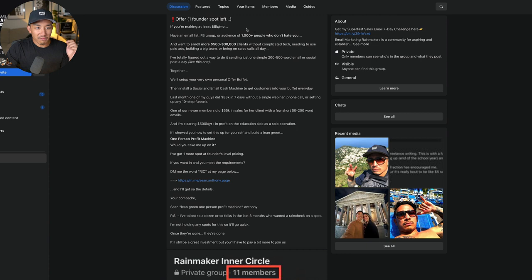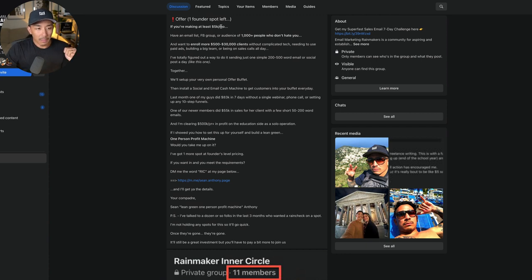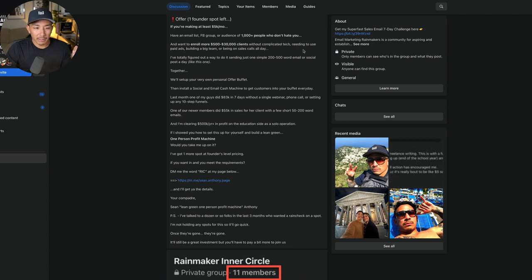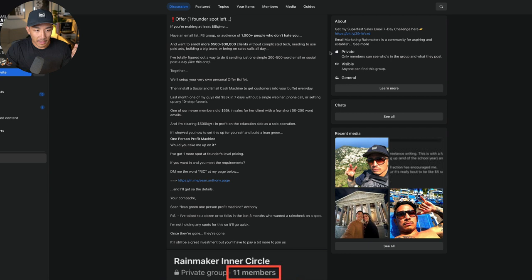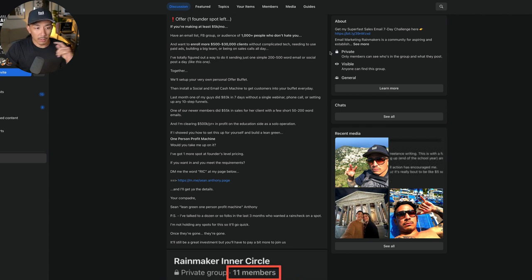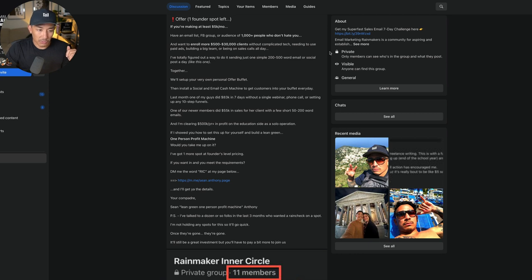It says, offer one founder spot left. If you're making at least 5K a month, have an email list, Facebook group, or audience of a thousand plus people who don't hate you and want to enroll more $500 to $30,000 clients without complicated tech, needing to use paid ads, building a big team, or being on sales calls all day. I've totally figured out a way to do this by sending one simple 200 to 500 word email or social post a day, just like this one. Together, we'll set up your very own personal offer buffet, then install a social and email cash machine to get customers into your buffet every day.